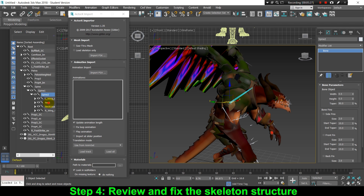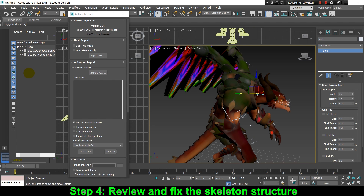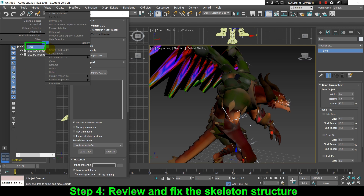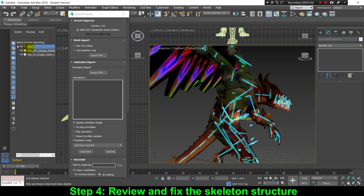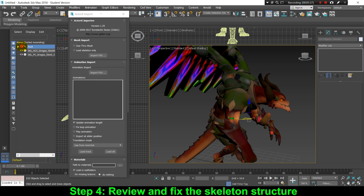If you want to hide all the skeletal bones so they don't clutter the visualization of your model, you can go to the skeleton, right-click on it, click Select Child Nodes, and then click the eye icon to hide all the bones.